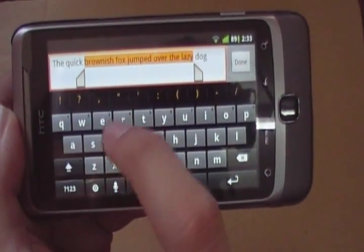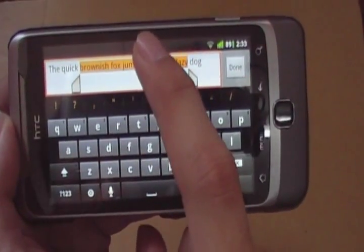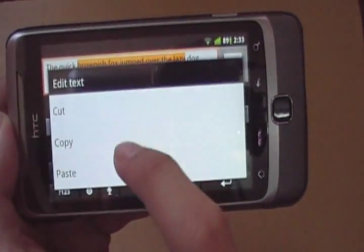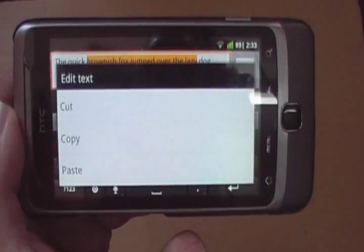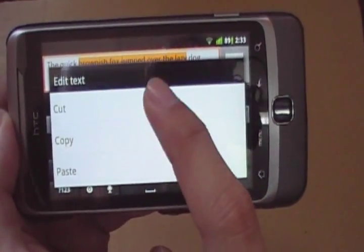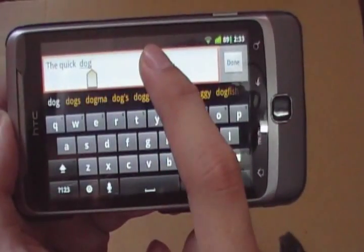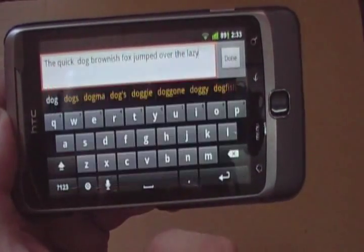Let's say you've selected this and you want to do something to it — you can tap on it and you have cut, copy, and paste options. Cut, paste.